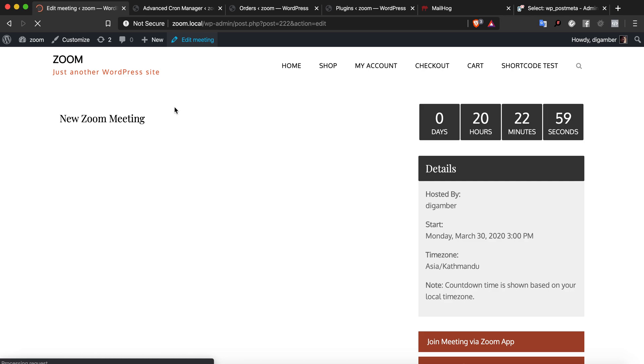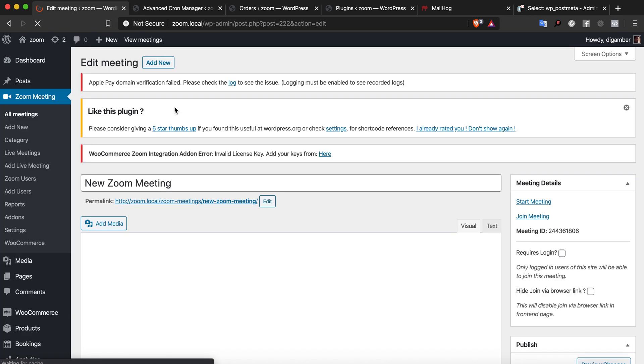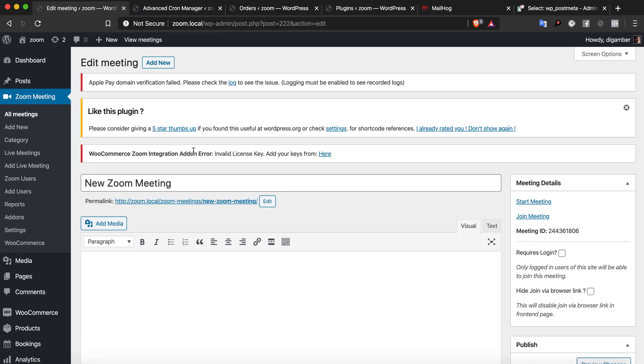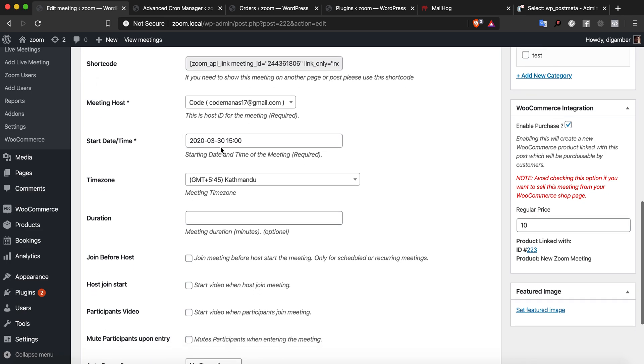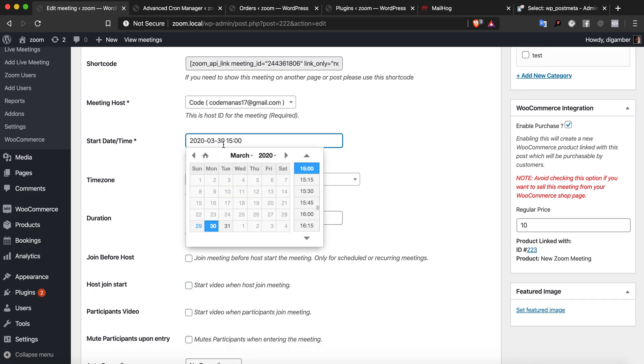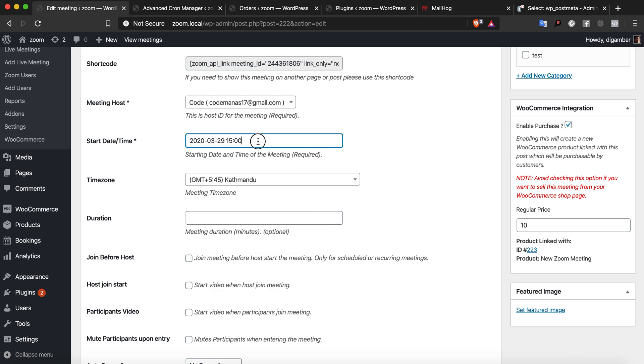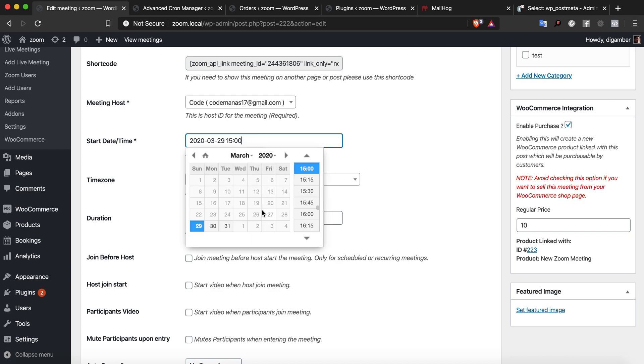However, he will still get the 3-hour email reminder that's been set up. Let's go to this new Zoom meeting. This is just for testing, so I'm going to change the time of the meeting to today and less than 3 hours away.